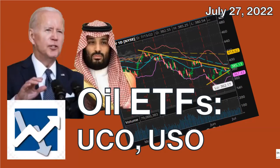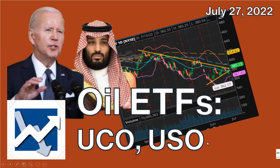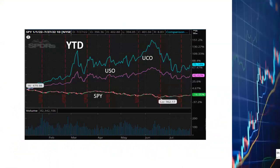Hey everyone, this is Dan. I bought the triple leverage oil ETF UCO earlier today because I saw the opportunity on the chart and I also saw some very interesting current events. In this video I'll be talking about UCO as well as another very popular oil ETF, USO. Let's get into the details.